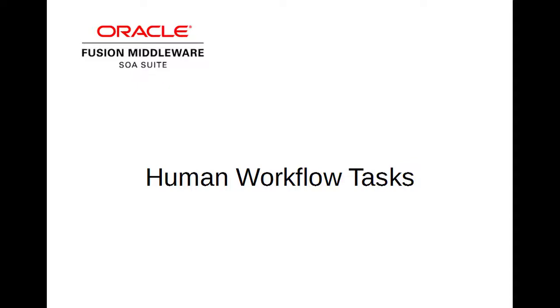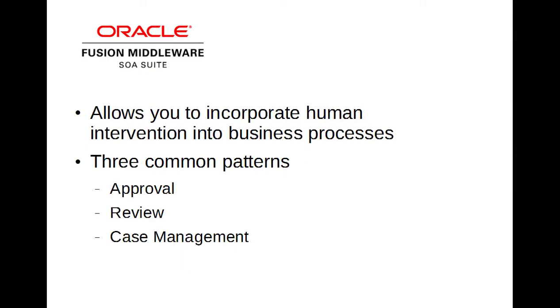This demonstration will go over a simple human workflow task. Human workflow tasks allow you to incorporate human intervention into business processes. The three common patterns include approval, review, and case management.